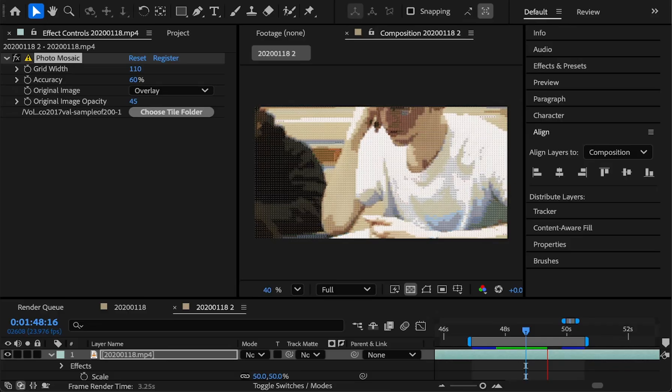So just keep that in mind, you know, don't choose a folder with thousands of images in it unless you want to wait quite a few minutes for the first frame to render. I would just say a good idea is to stick to a few hundred images max.